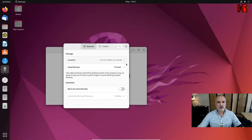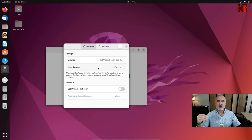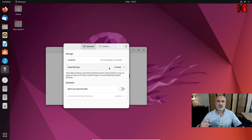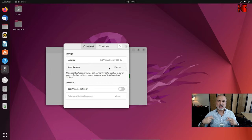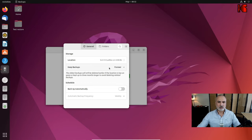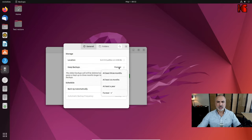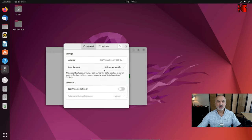The next option is how long you want to keep your backups. The default setting is 'Forever'. The software takes a full backup first and then does incremental backups. I don't need to keep them forever, so I'll click the dropdown and choose six months.